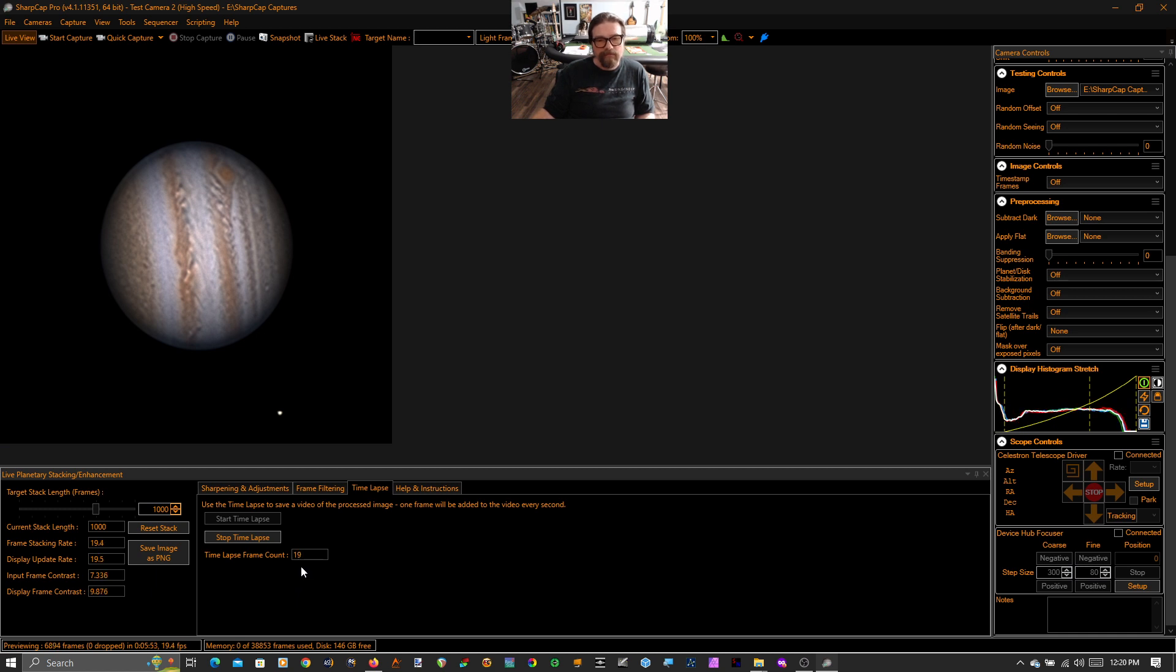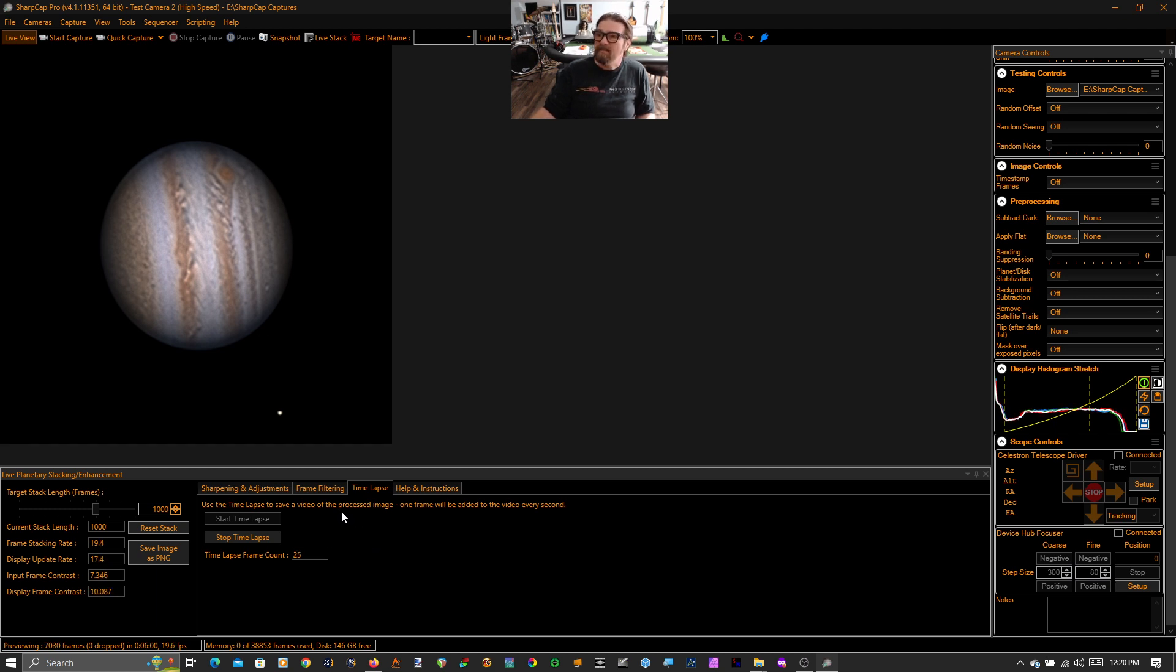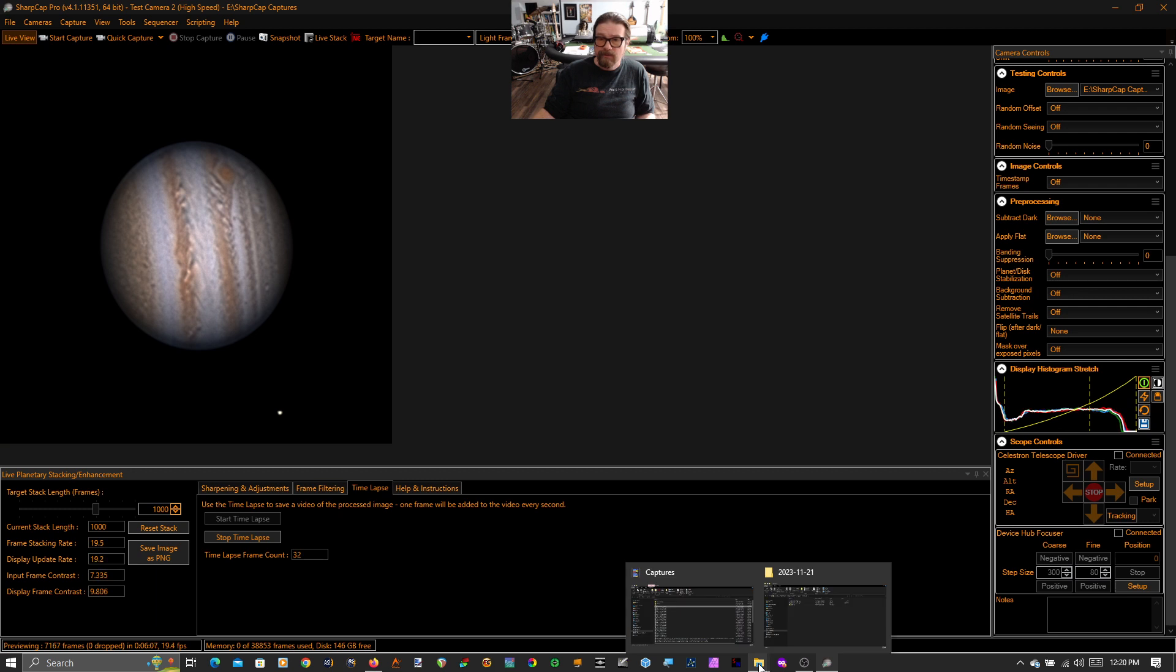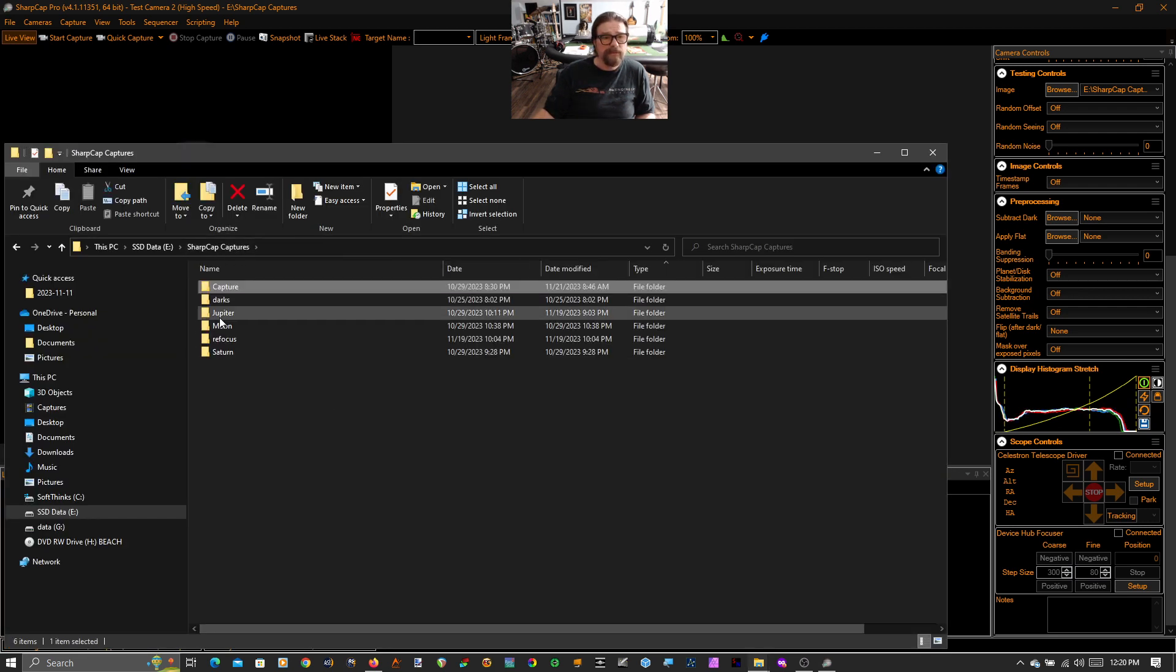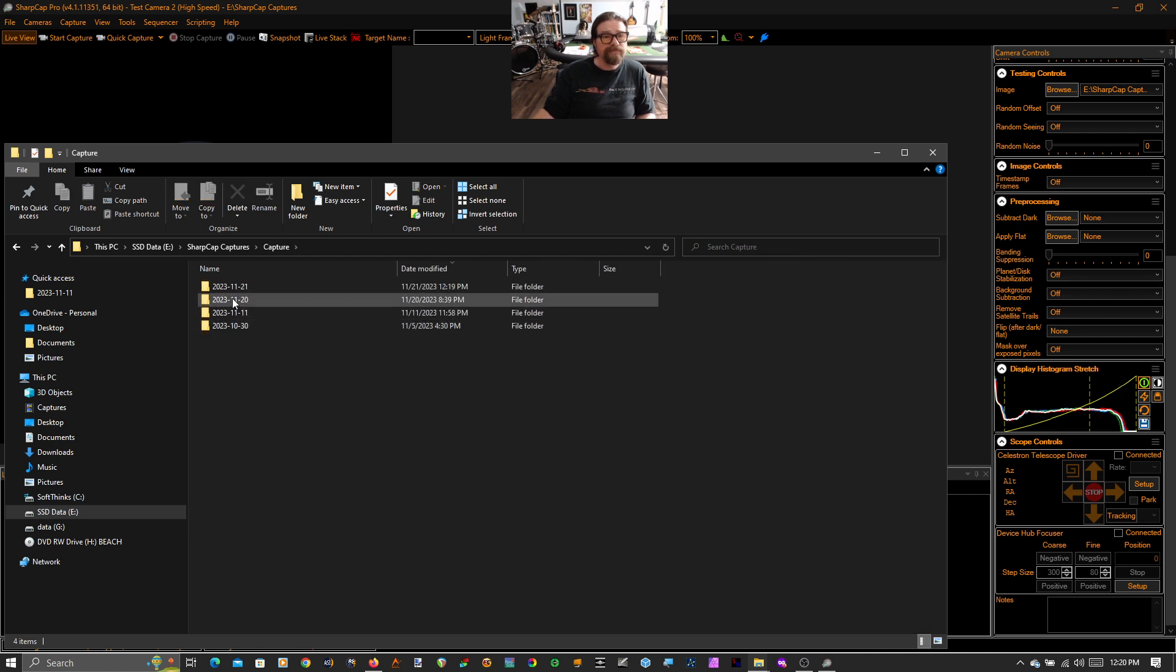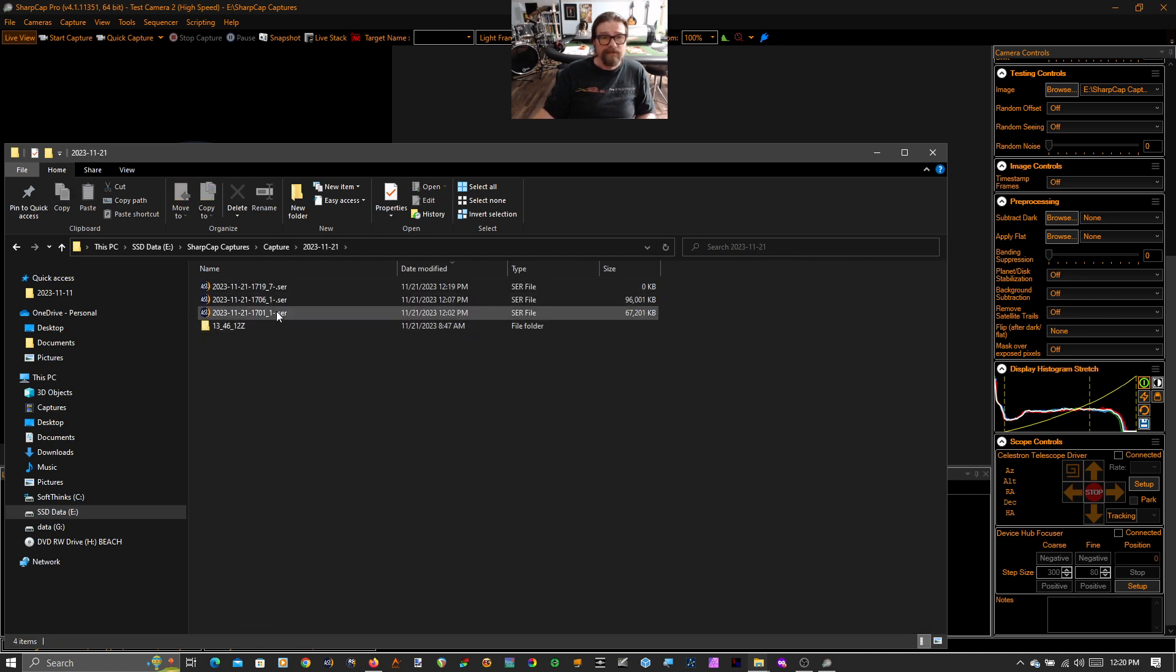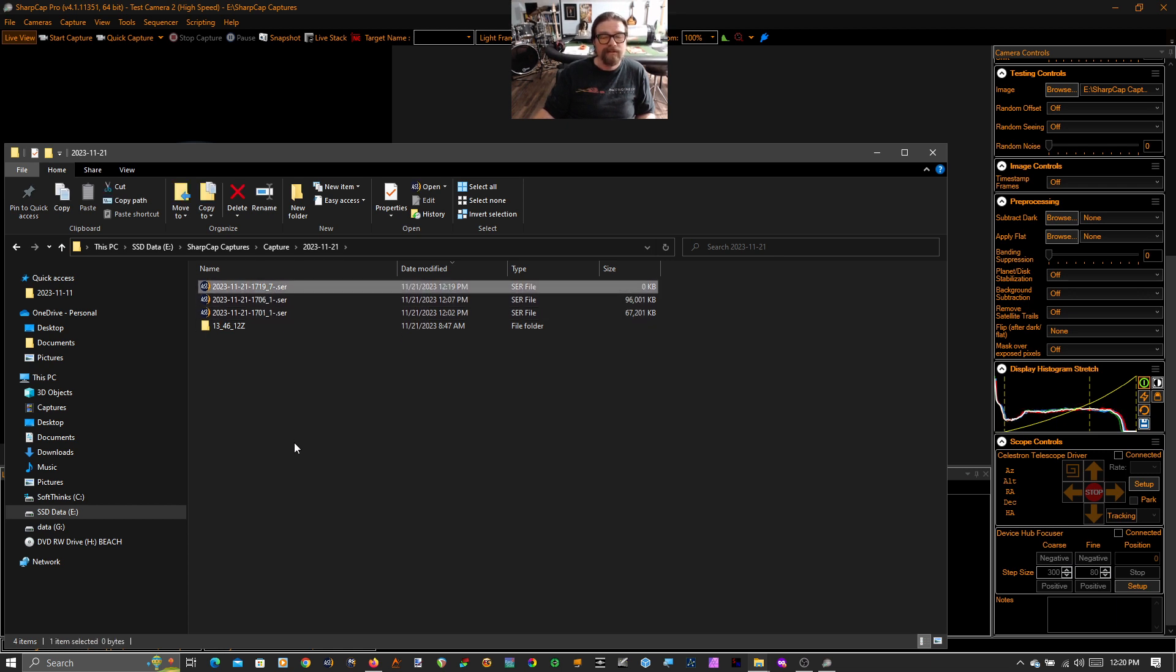Because even at one frame per second, played back at 30 frames per second, the motion of Jupiter is pretty slow. I do want to mention where this is being written out. This is being written out in your standard SharpCap captures folder. So SharpCap captures in the capture folder. Today's date. You can see a couple of other takes. But this is the time lapse that I'm currently writing out.